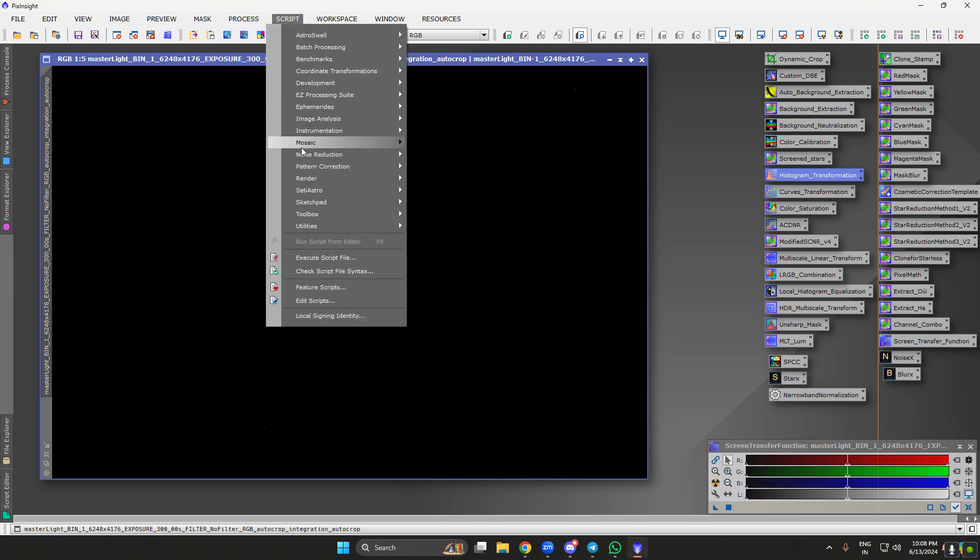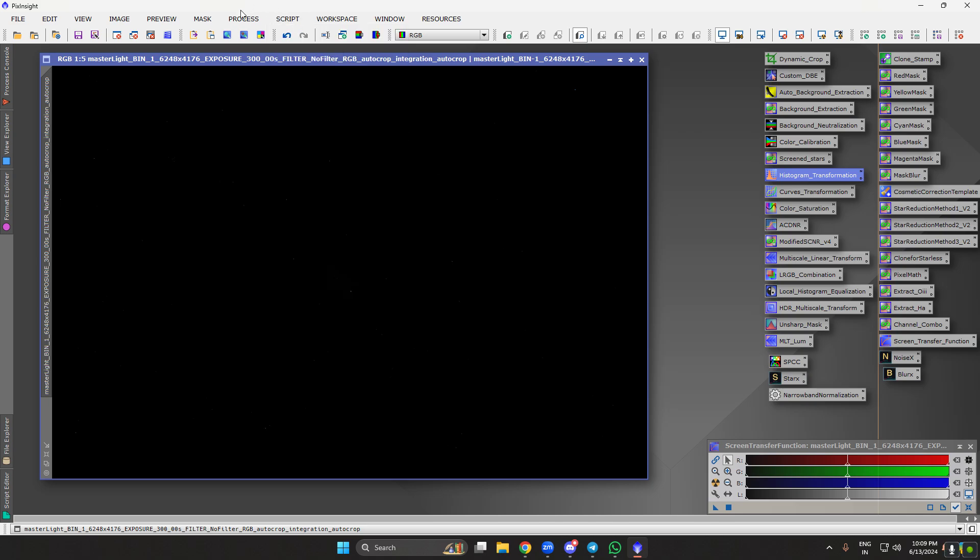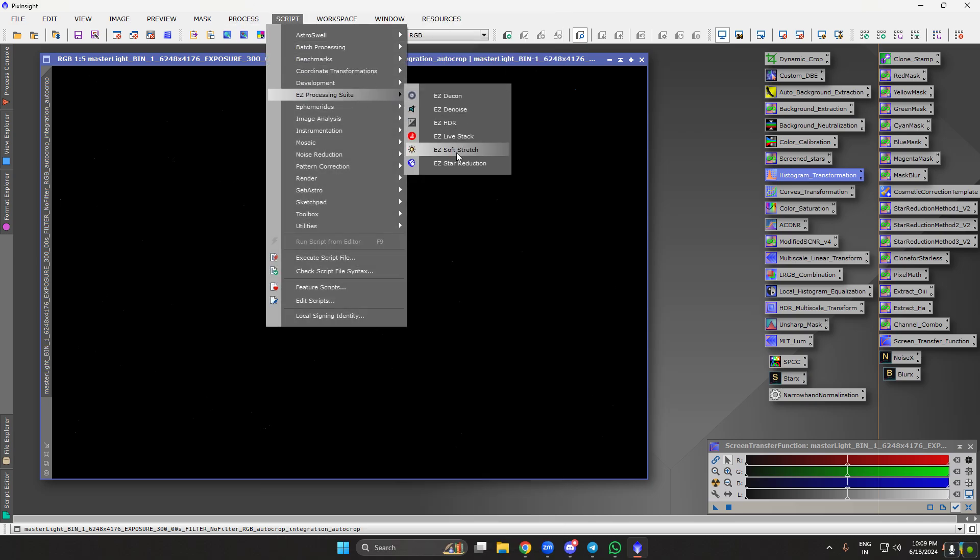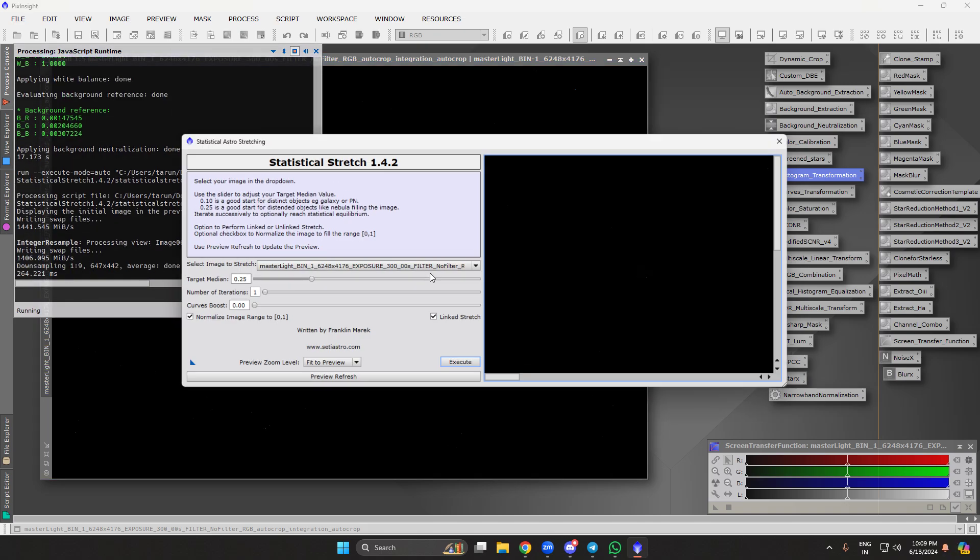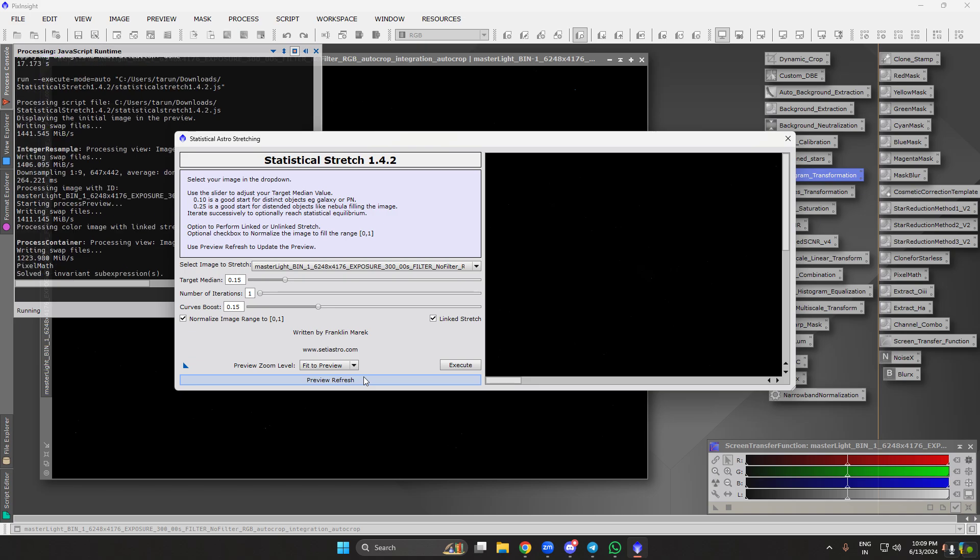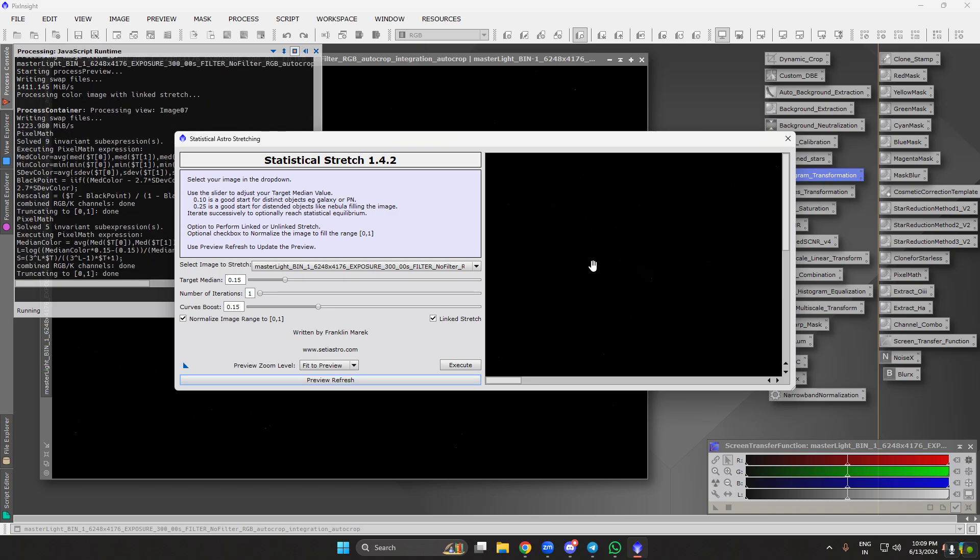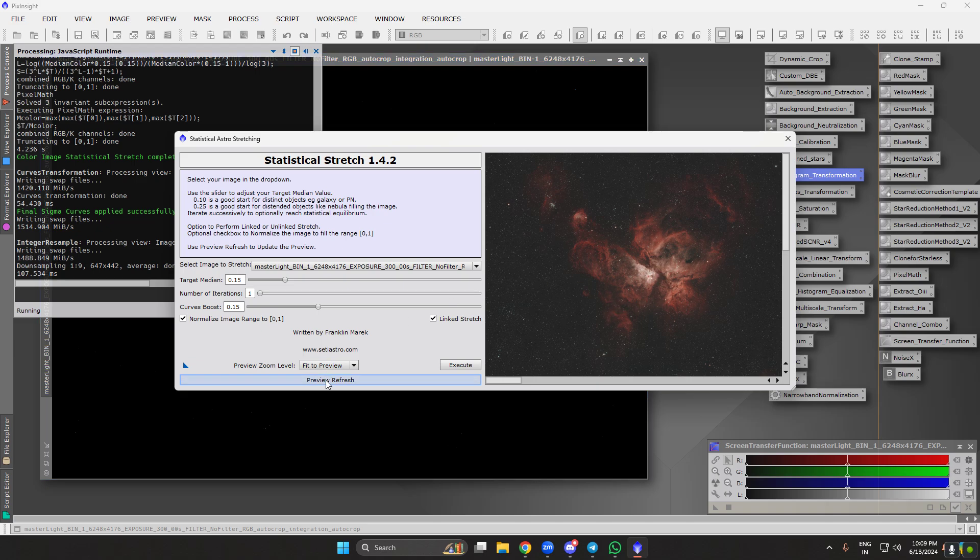You can use the Easy Processing Suite and stretch it, or use the Setieastro statistical stretch. Let's do the statistical stretch. You can view the video that Setieastro provided, I'll put that in the description. This is curve boost, I want to be at 15. Let's preview and execute.